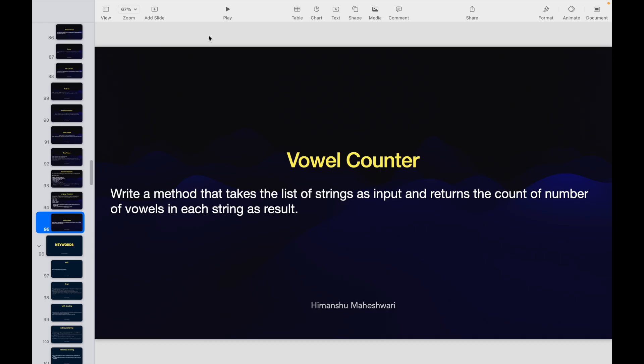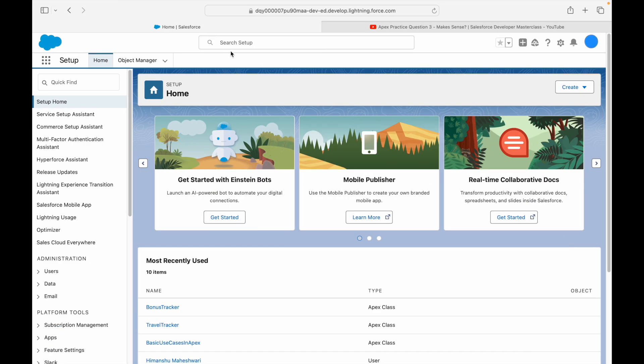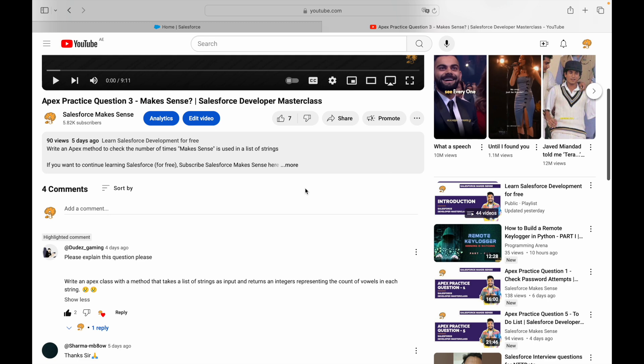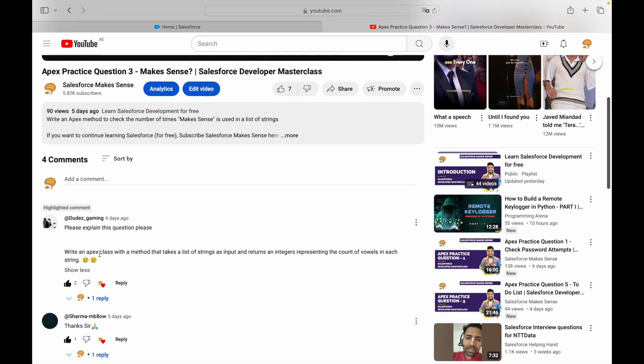Welcome back to another video of Salesforce Makes Sense, this is Imansu and we are continuing our journey of practicing Apex with practice questions. We have done about eight or nine questions and successfully understood conditionals, operators, collections, and how to derive business logic. I had another use case in mind but first I wanted to pick up a use case from a subscriber: write an Apex class with a method that takes a list of strings as input and returns an integer representing the count of vowels in each string.